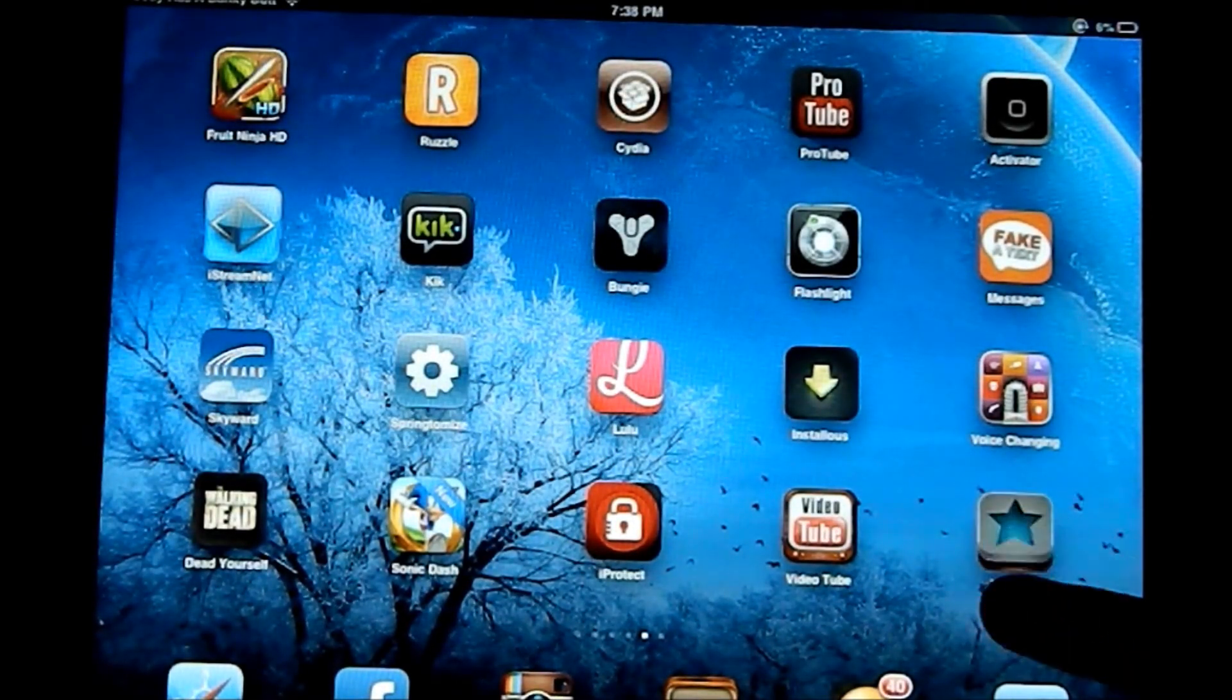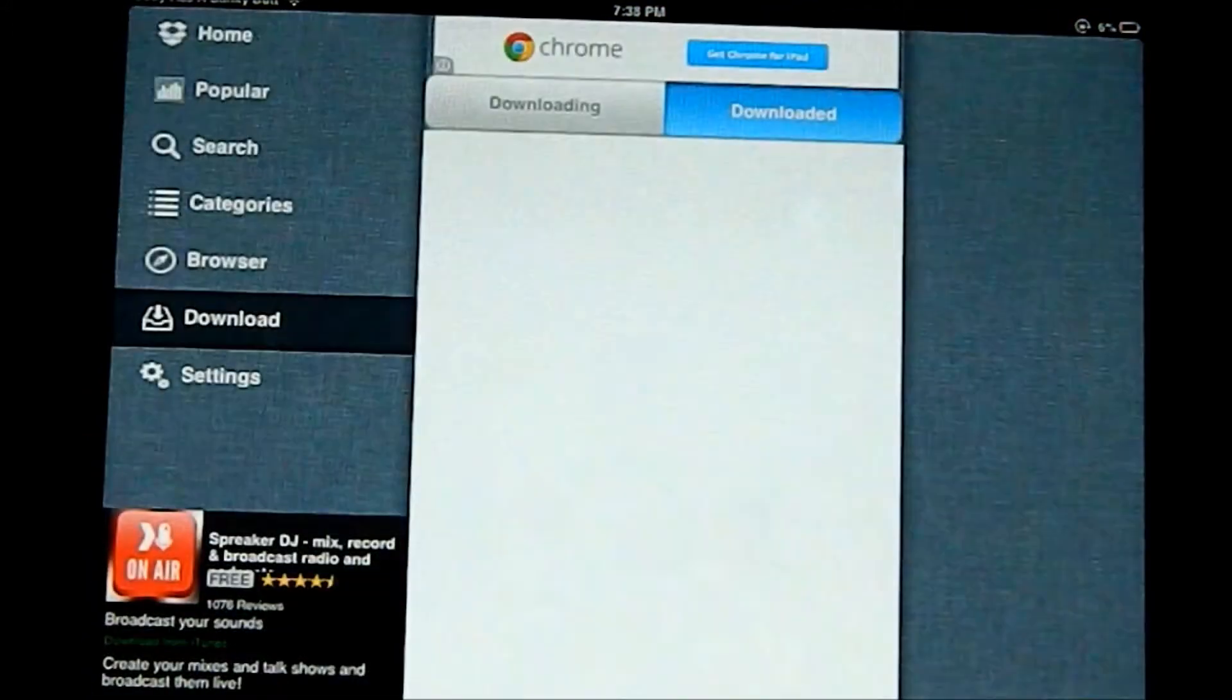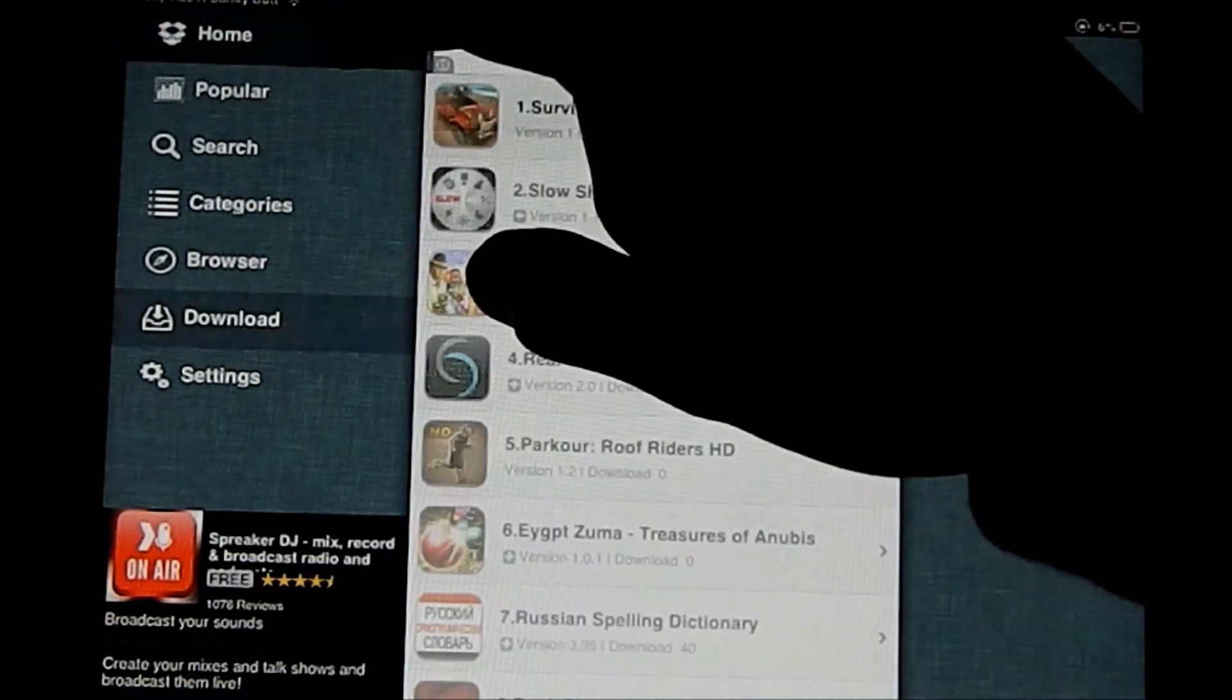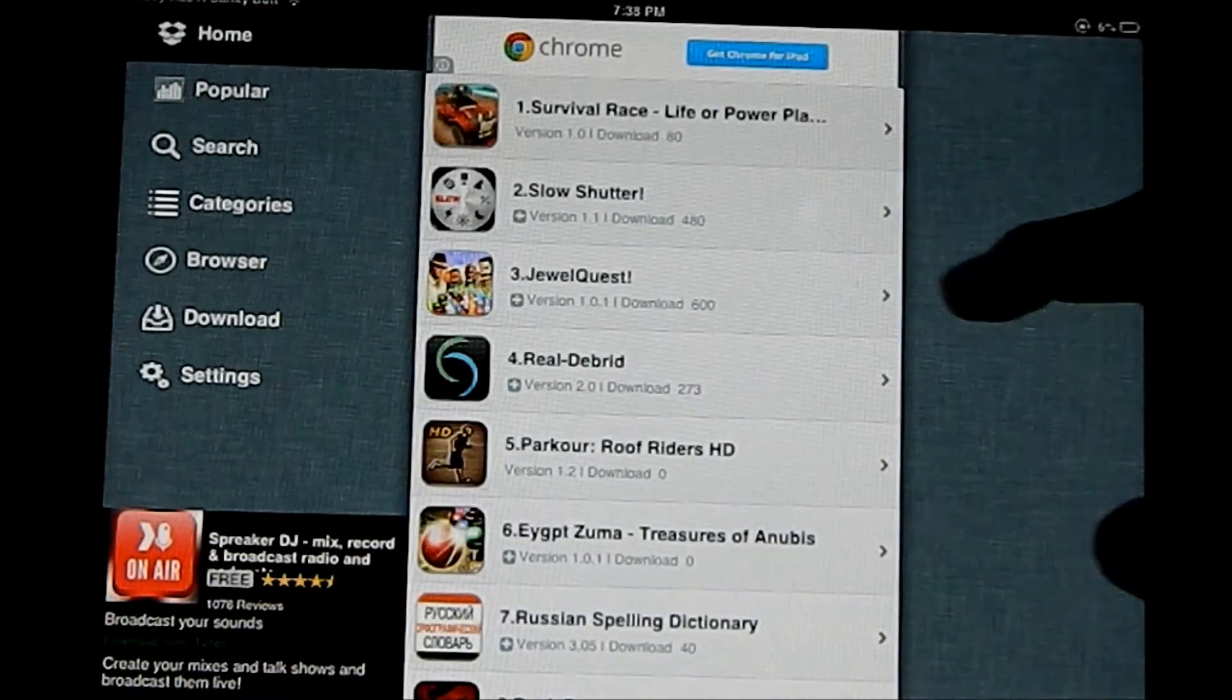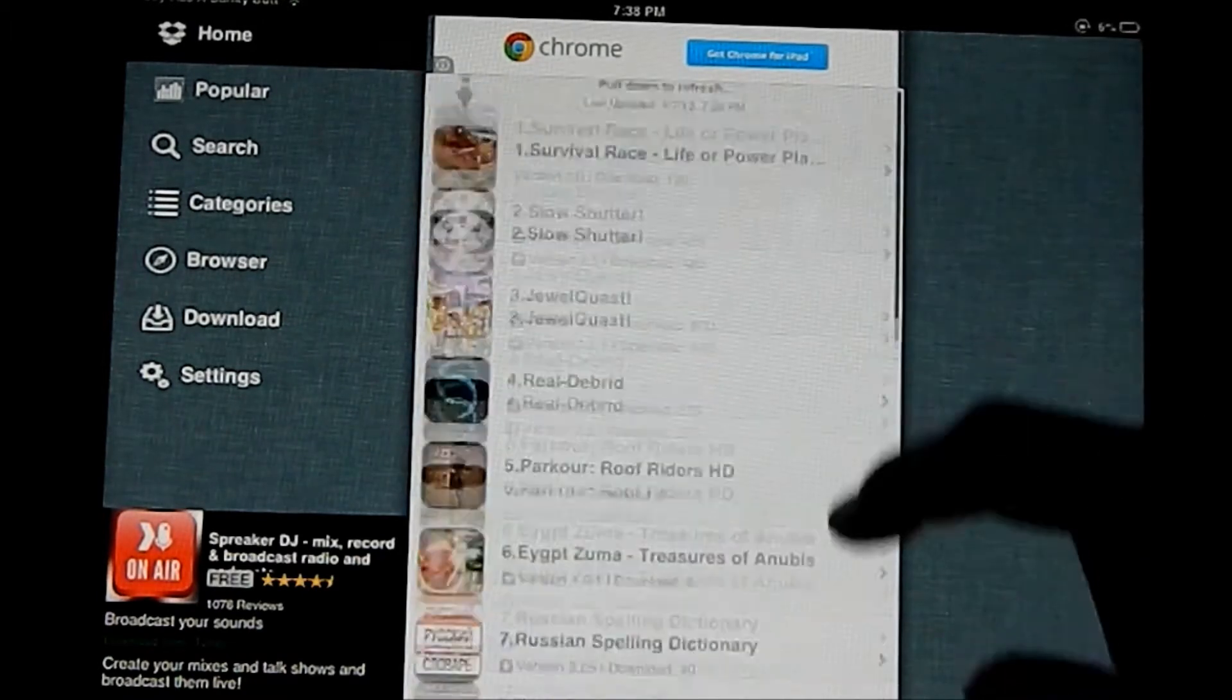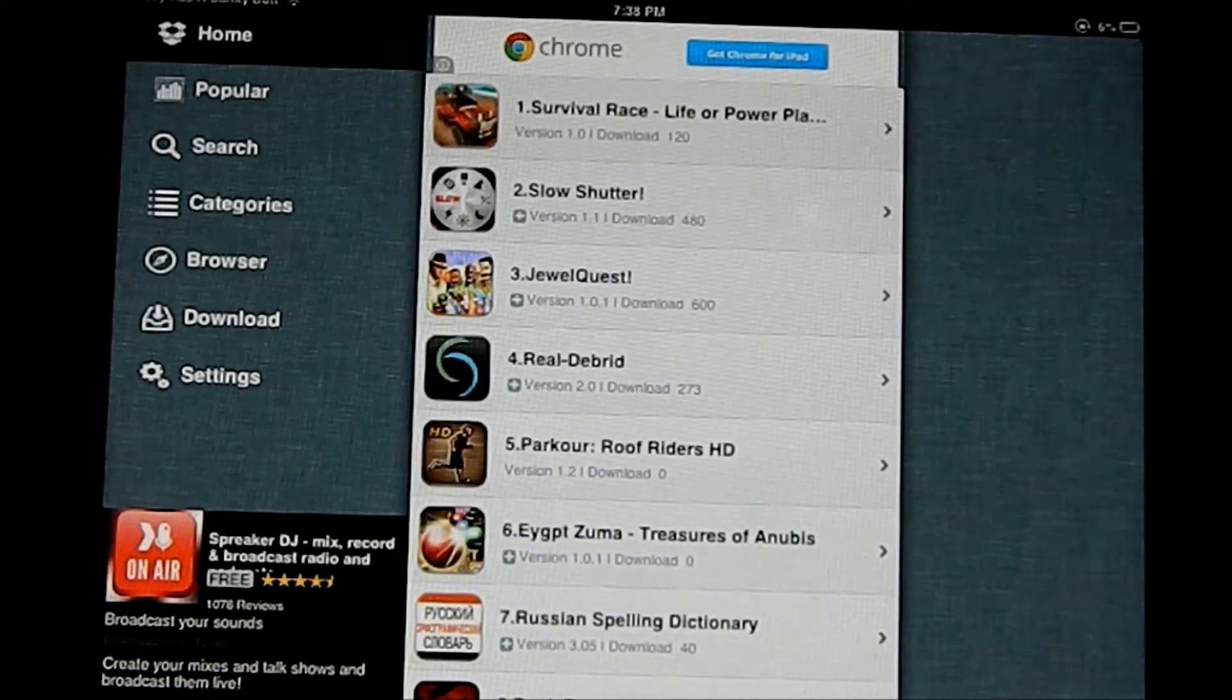AppCake should come onto your Springboard or your home screen. And it should look like this. And this is how the iPad version looks. And if you have an iPhone, it might look a little bit different, but it should be similar to navigate.